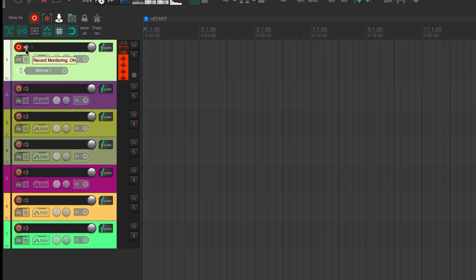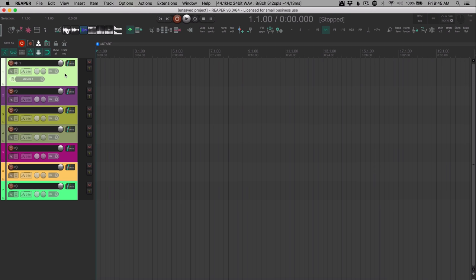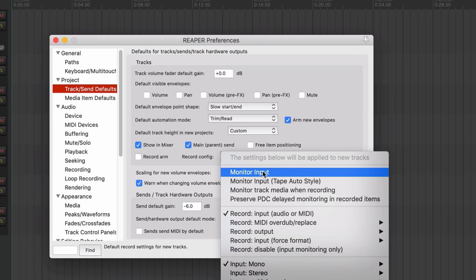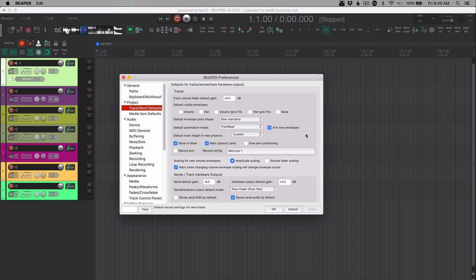So if you don't like this default change, you can just go into the preferences and under project and track send defaults, just change the record config and uncheck monitor input. So this doesn't change anything in your existing projects, but this does affect new tracks that you add to your project.